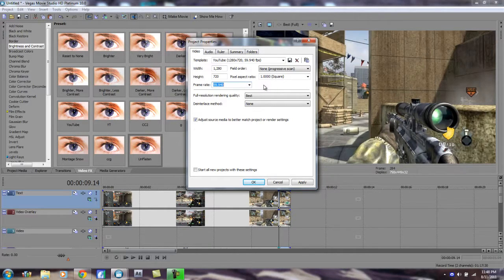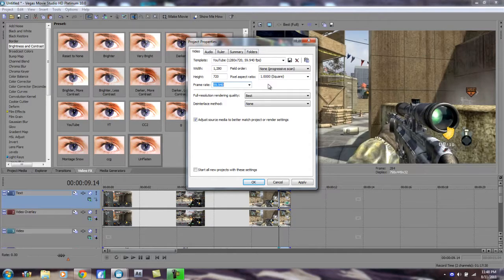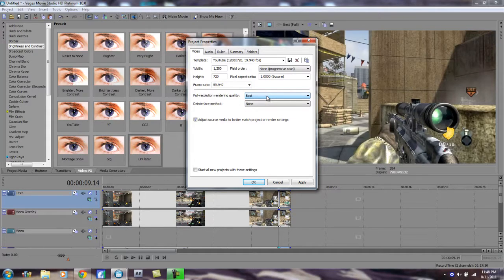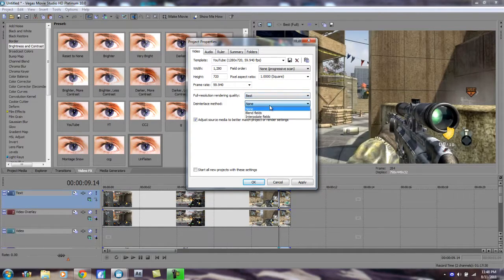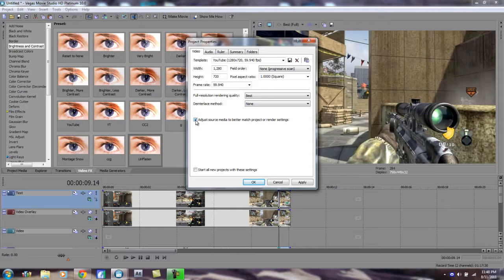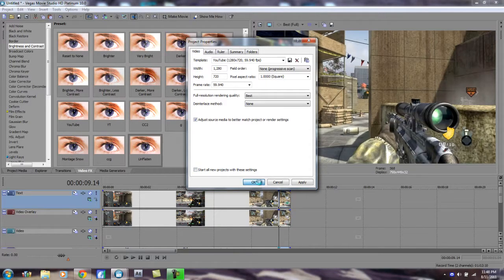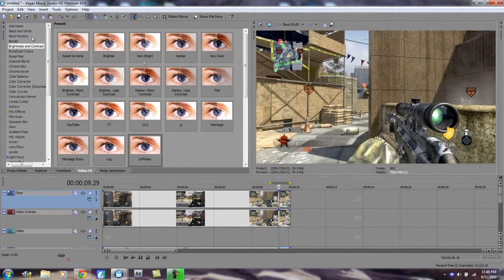For Resolution Rendering Quality, you're gonna want to put it at Best. Deinterlace Method, you want to put at None. Check the box that says Adjust Source Media to Better Match Project or Render Settings, and you can check this if you want, then you hit Okay.